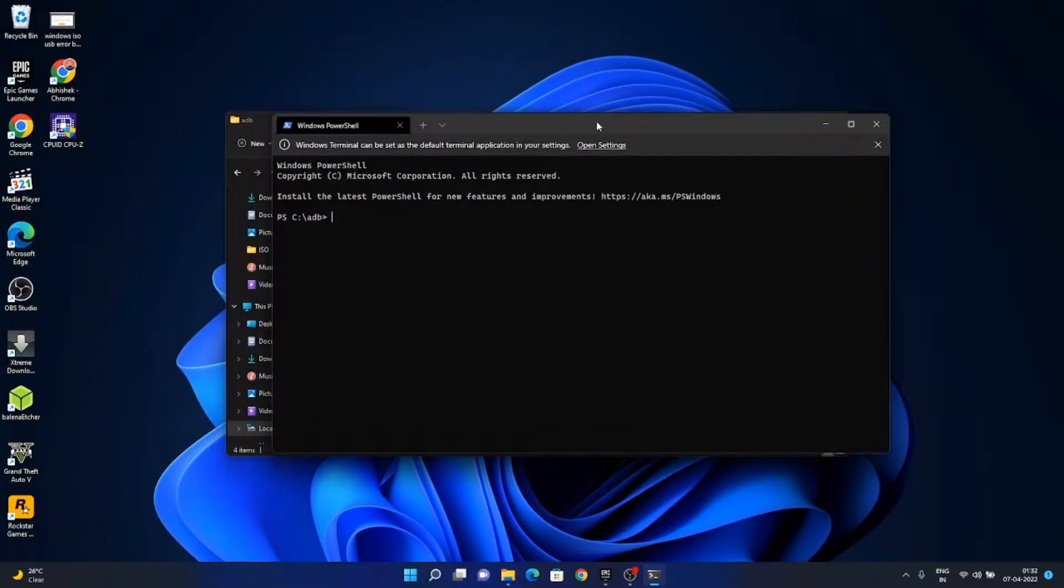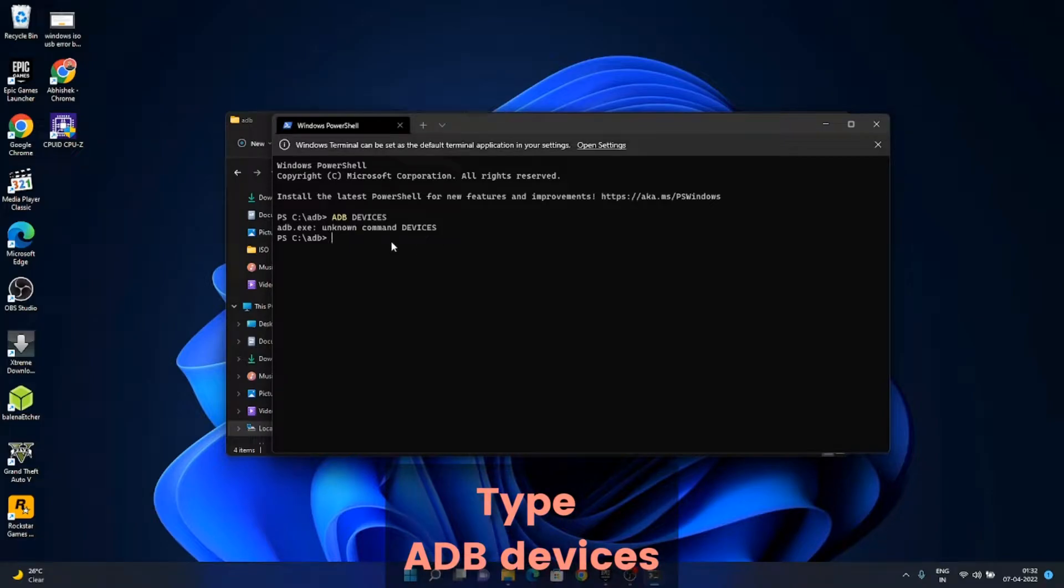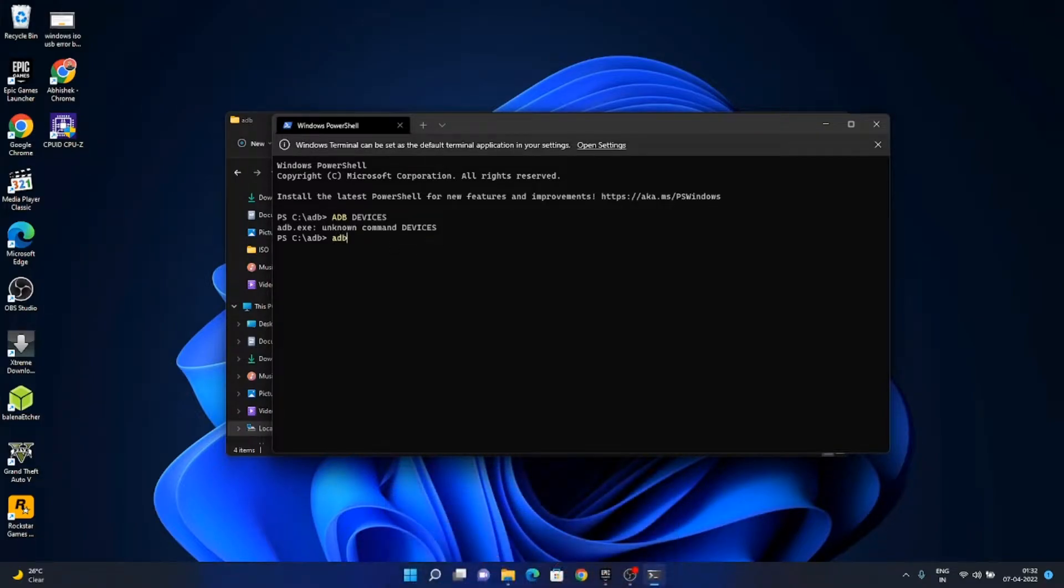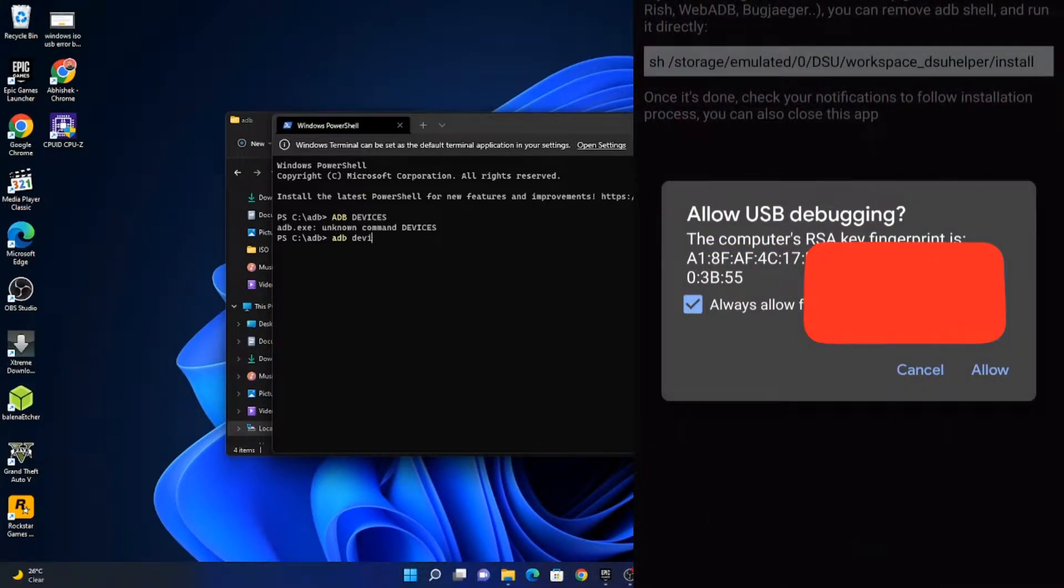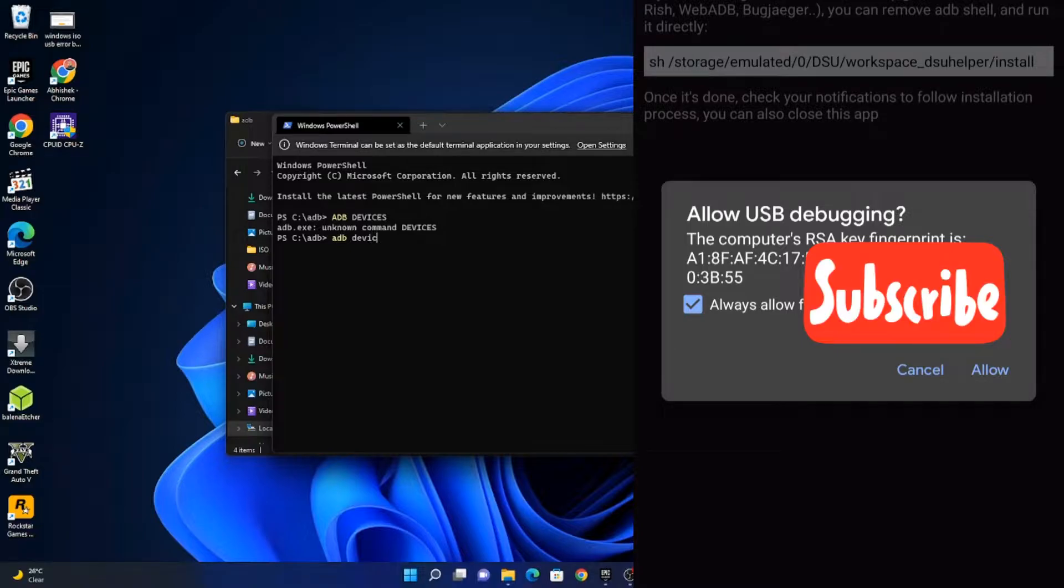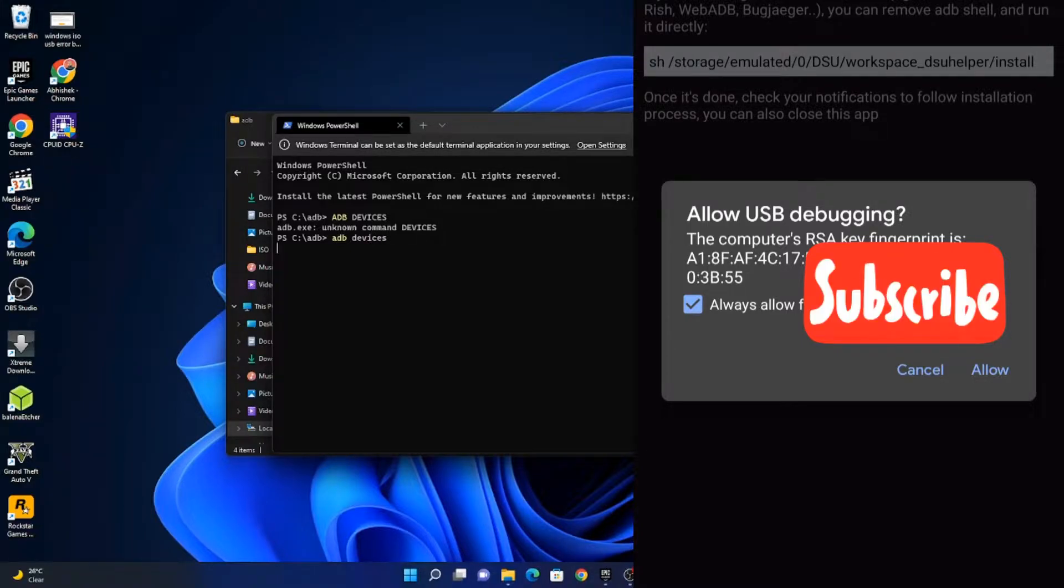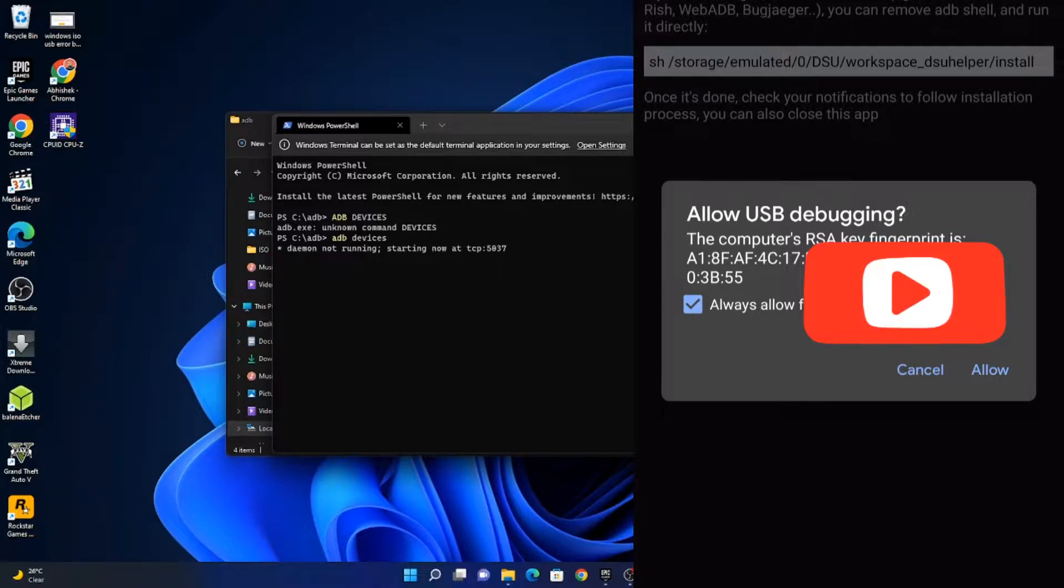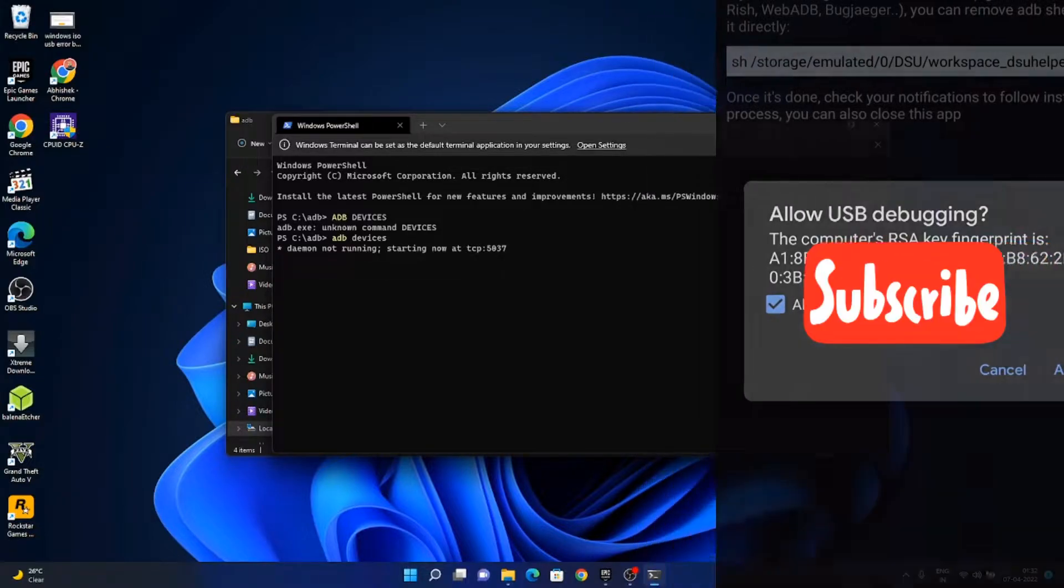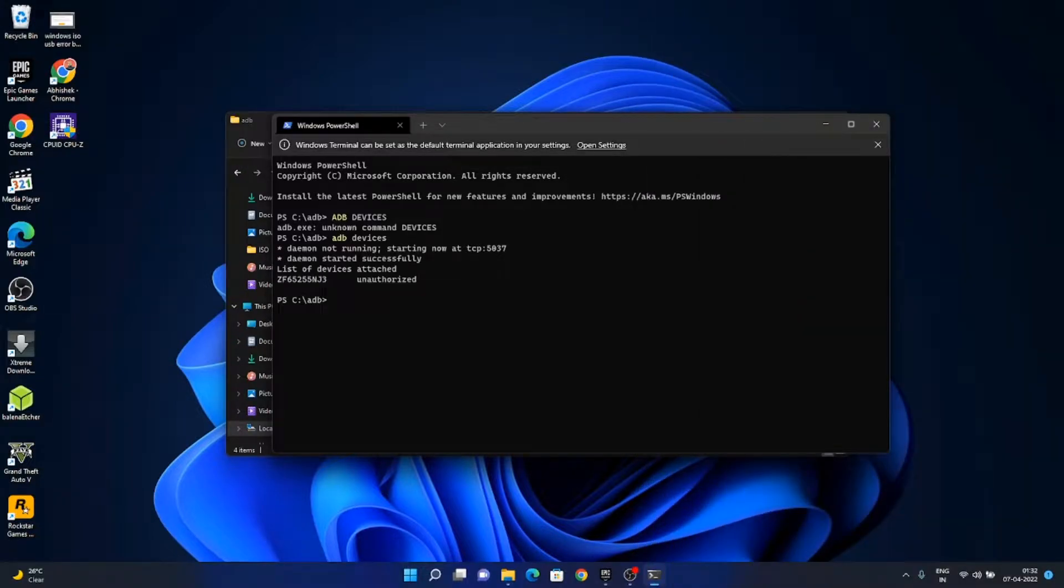Here we will type 'adb devices' in small letters. You will see this pop up on your phone. Just allow the ADB debugging. If you type it again, it will show that the access has been authorized.